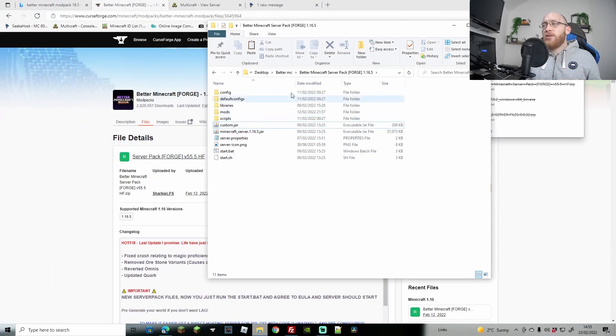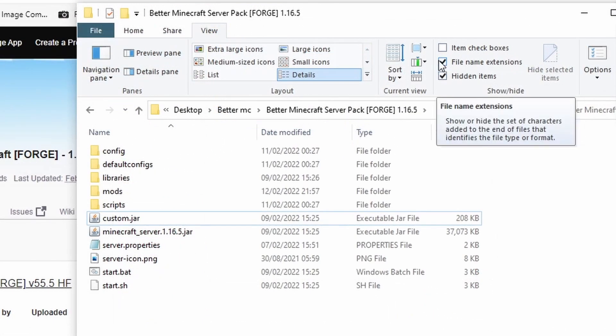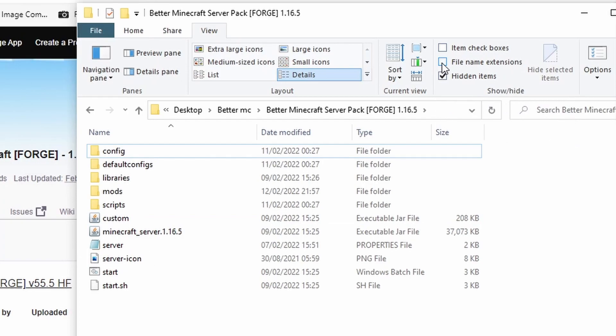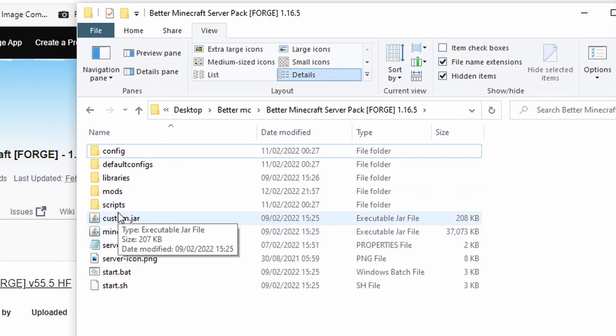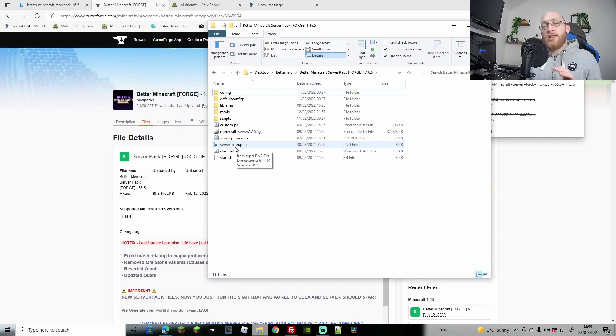If you're not seeing the .jar bit, you can go to view and make sure this little bit here is ticked - file extension name. If I untick this it will take it away and just say custom. If I tick this you see that it says .jar. Either way, that is all ready to go now.